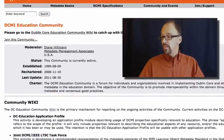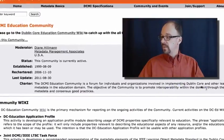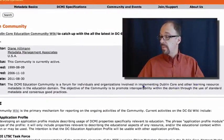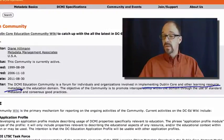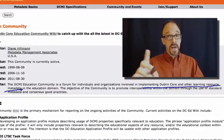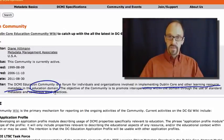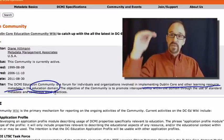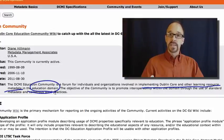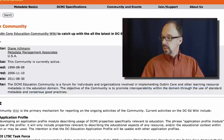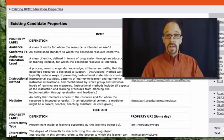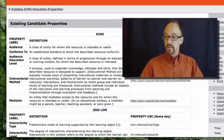Let's look at the education community. Again, forums for individuals and organizations involved in implementing Dublin Core and other learning resource metadata — interestingly, they're not restricting themselves to Dublin Core. The education domain has some fairly specific requirements because different levels of education require different kinds of teaching techniques, different topics, etc.